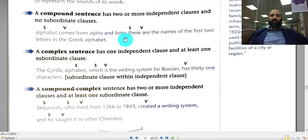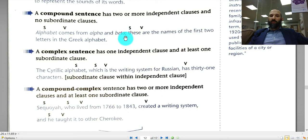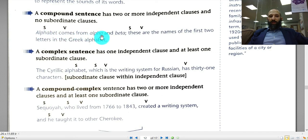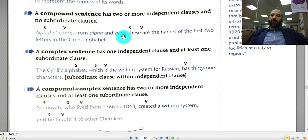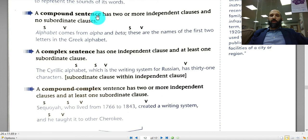There is another way to form a compound sentence: if you have a semicolon between two clauses, that also makes it compound. For example: 'Alphabet comes from alpha and beta; these are the names of the first two letters in the Greek alphabet.' Here you have a subject and verb, then a semicolon, then another subject and verb — so it's a compound sentence. You could also replace the semicolon with one of the seven FANBOYS.